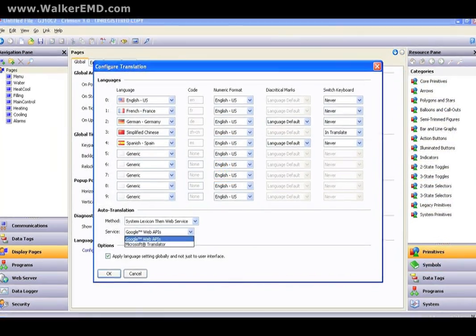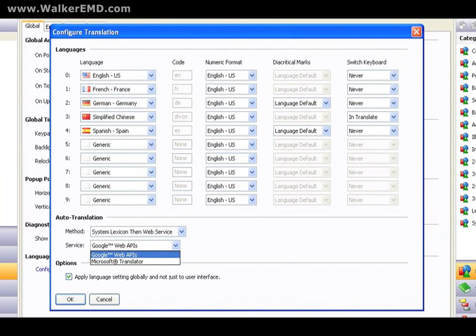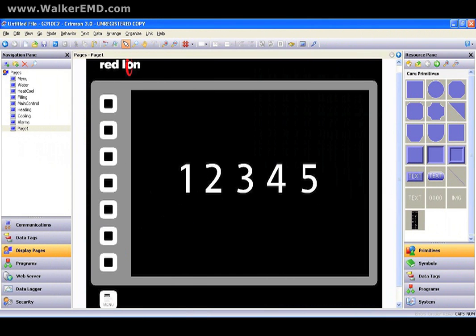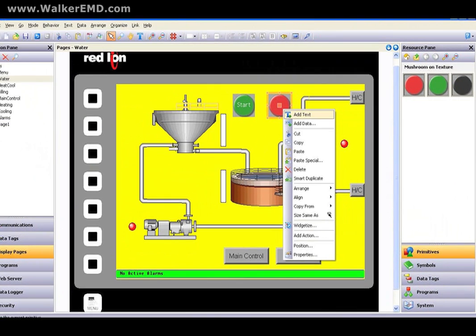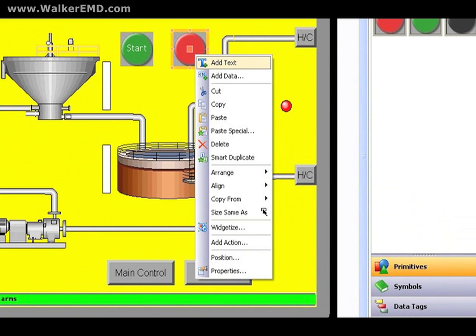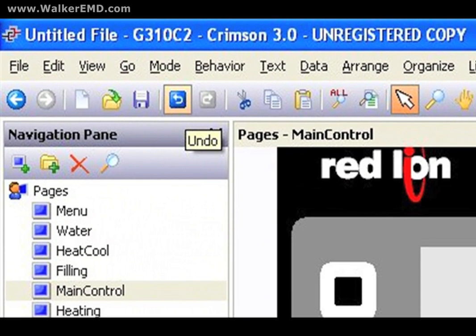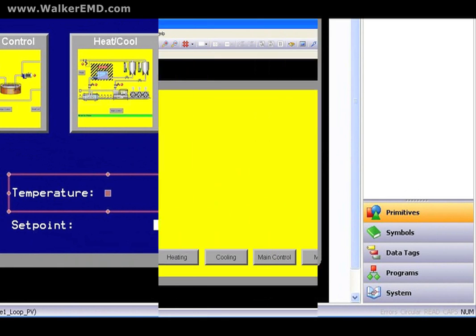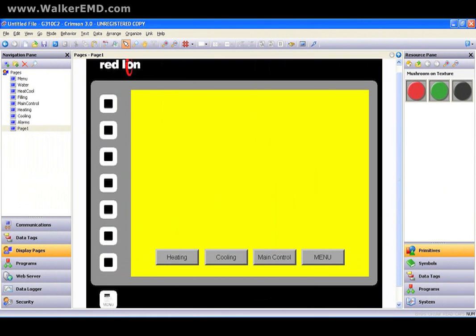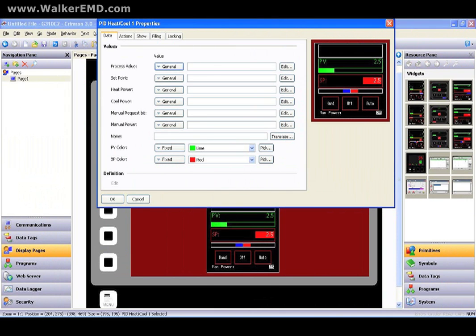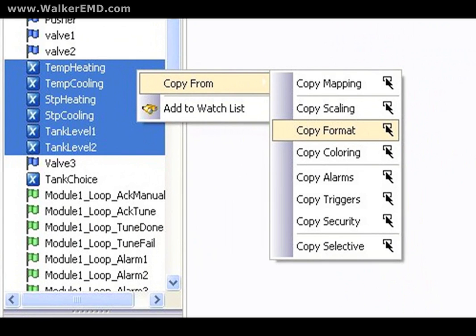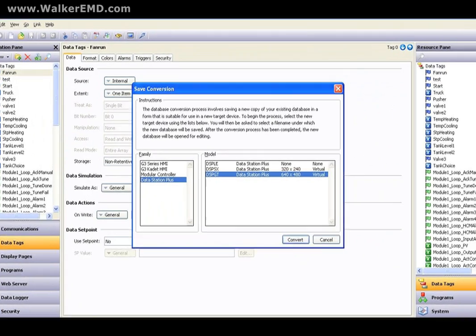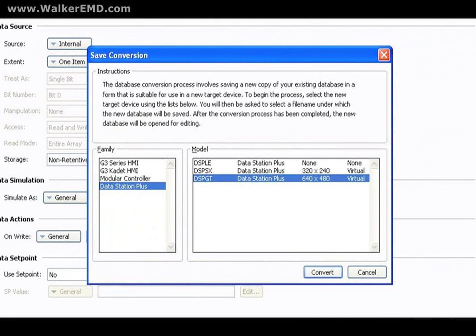Other enhancements of Crimson 3 include, but are certainly not limited to: automatic language translation support; anti-alias fonts for improved user visibility; the ability to add text and/or data to any object; an unlimited number of undo commands; quick menus providing a short list of common tasks for faster programming; master slides to share objects with other pages; combining multiple dynamic objects to create a single working widget; mass editing of tags; and an application database conversion utility to convert a database written for one type of Red Lion interface product to another.